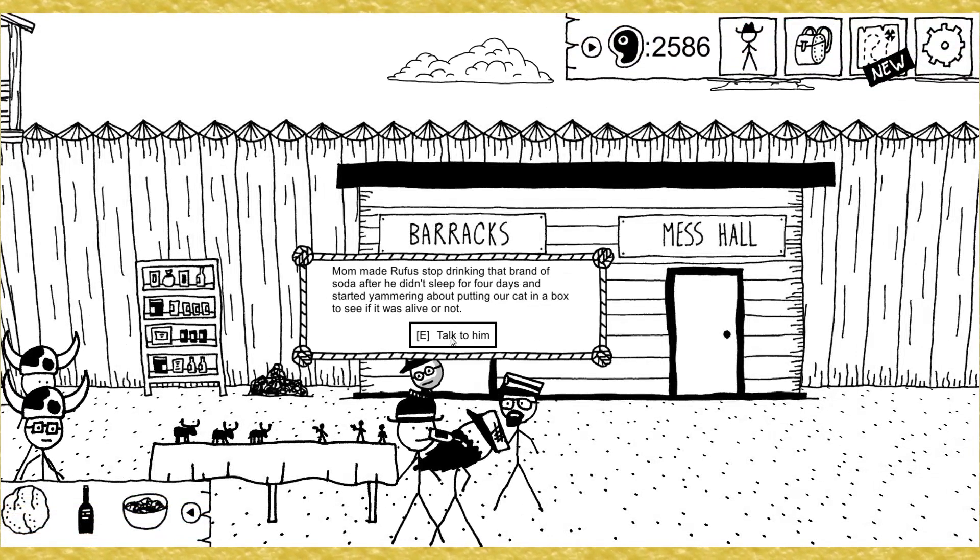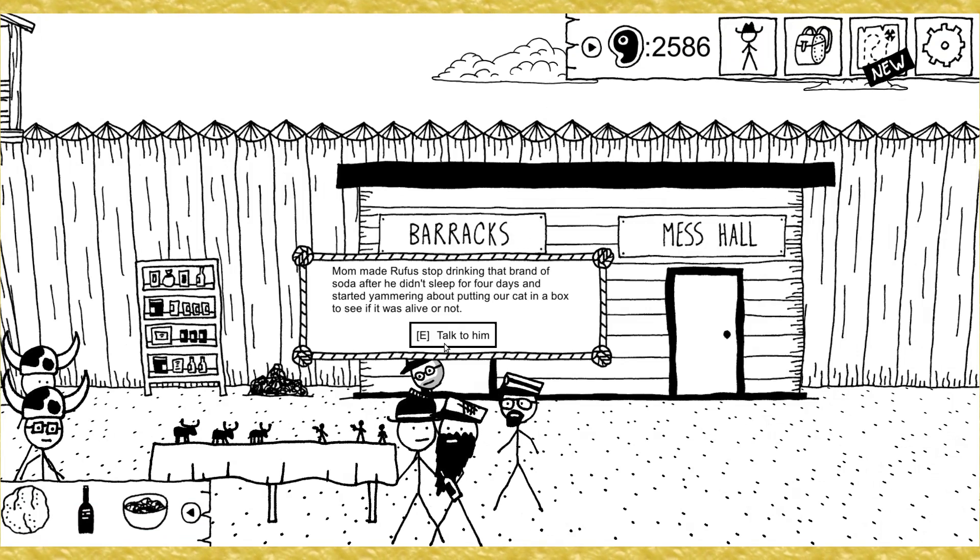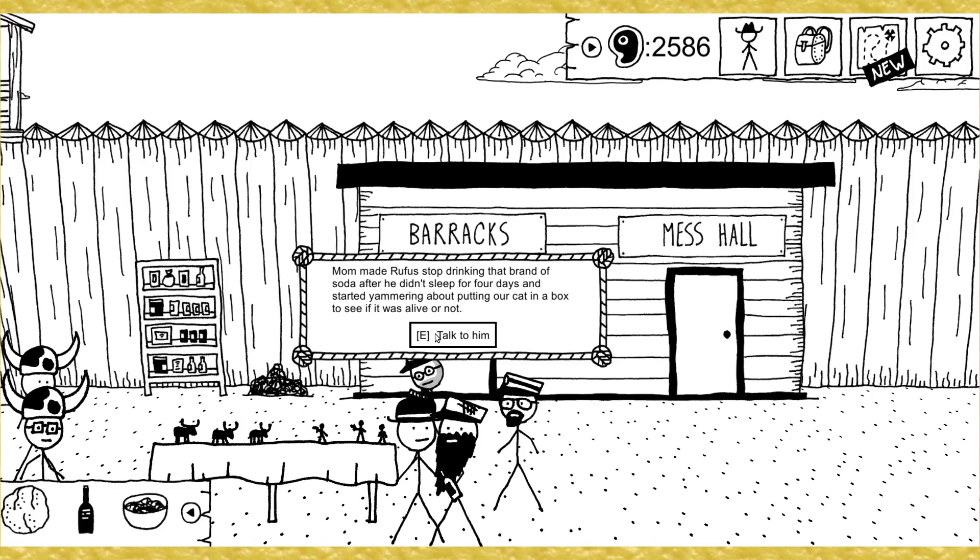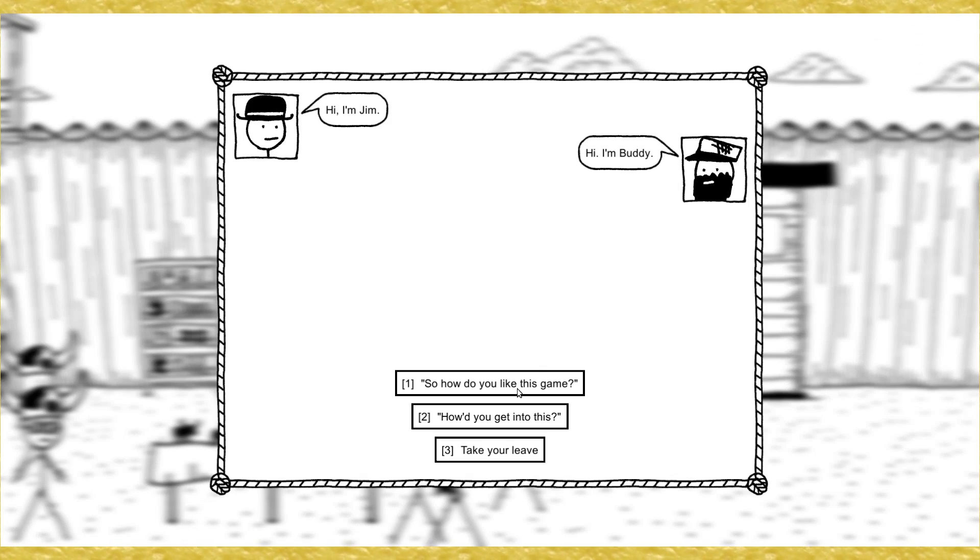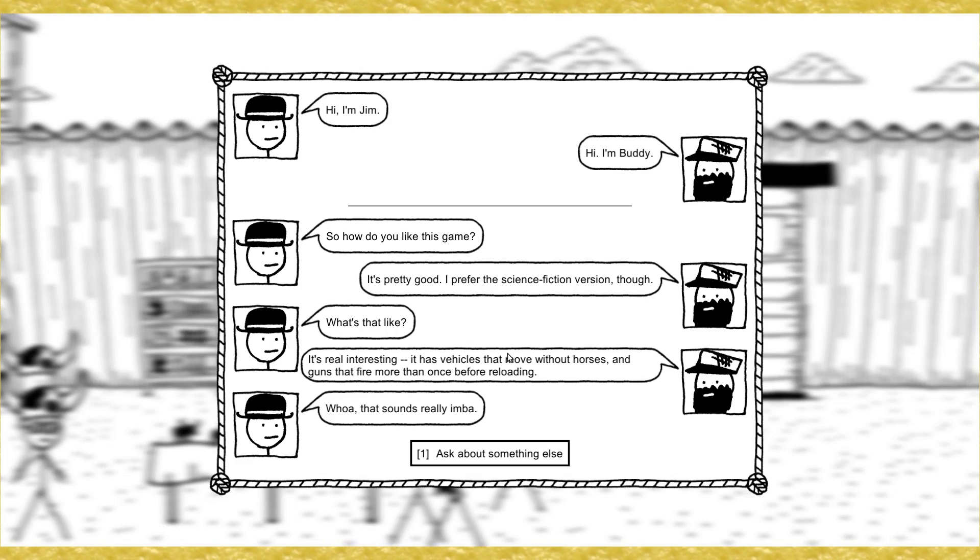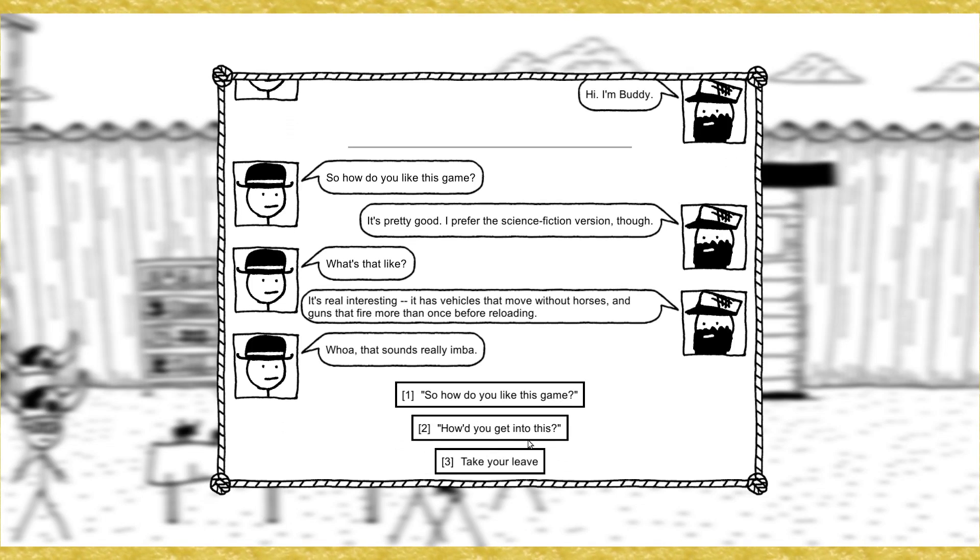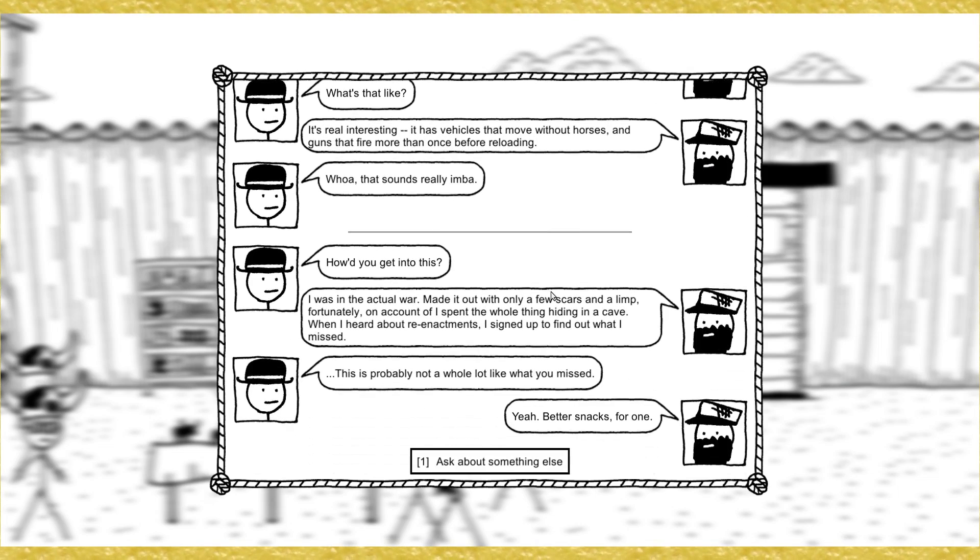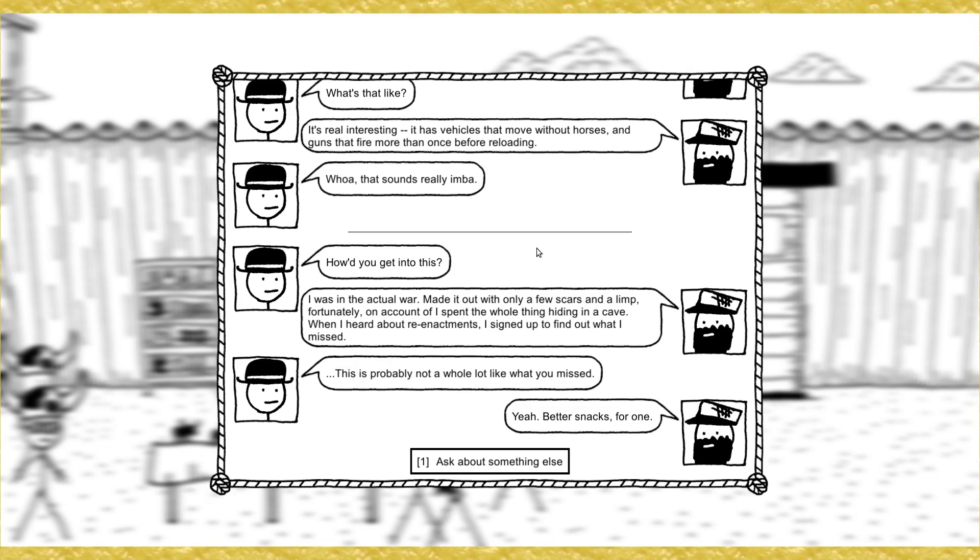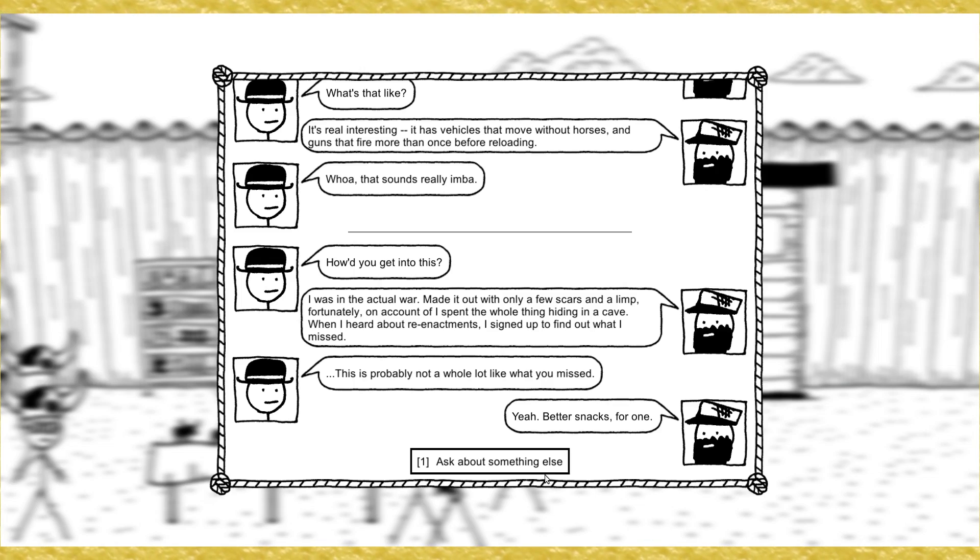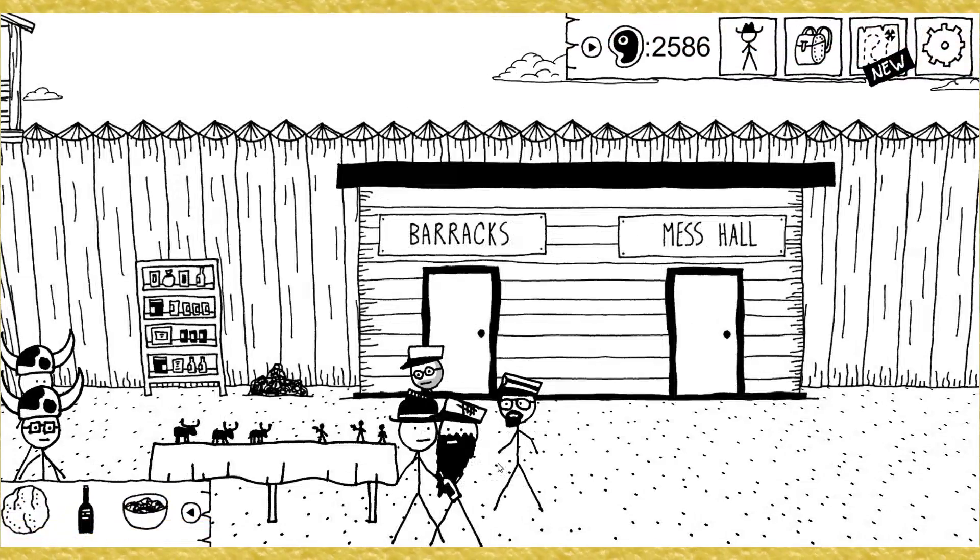I'm actually here to tell you to get back to work because skeletons are wandering out of the place and causing trouble for the neighbors. Ah, nuts. Well, look. I'm on a real winning streak here. I'll go back once it's over, okay? Need hornswoggling. Let's level that up. Level that up. I can't quite get it to four, though. Mom made Rufus stop drinking that brand of soda after he didn't sleep for four days and started yammering about putting our cat in a box to see if it was alive or not. Hi, I'm Jim. Hey, I'm Buddy. So you like this game? It's pretty good. I prefer the science fiction version, though.